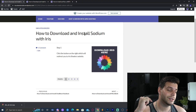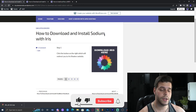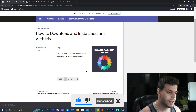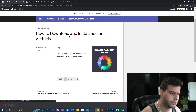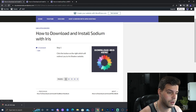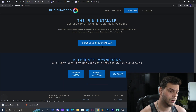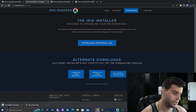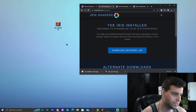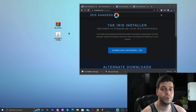Click on the second link in the description which will bring you to our written guide on how to download Iris. Iris is going to allow us to add shaders to Minecraft 1.19. Click 'Download Iris Here,' then click 'Download Now,' and then click 'Download Universal Jar.' The download will start and you'll see a jar file on the bottom left. Drop that into the desktop.